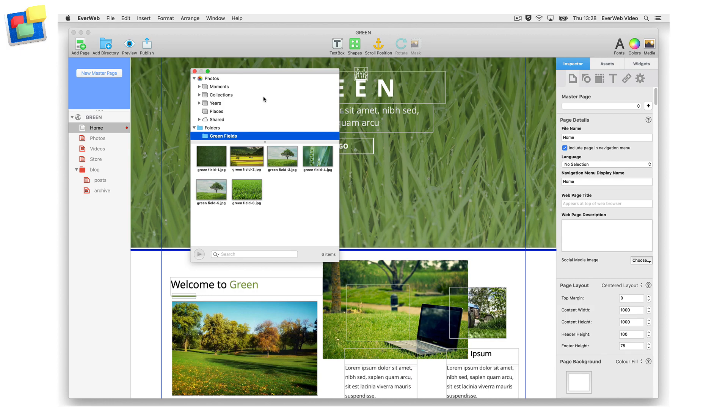To add an image from the media library to your EverWeb website, simply drag and drop the image either onto the editor window or into the assets list.